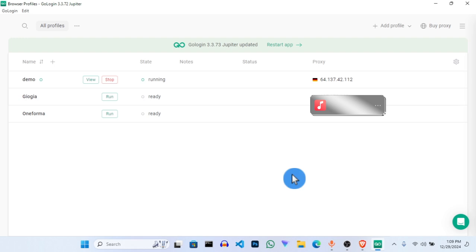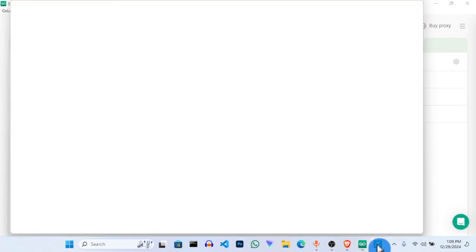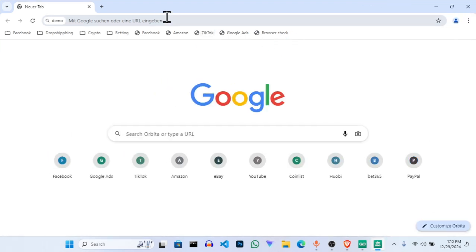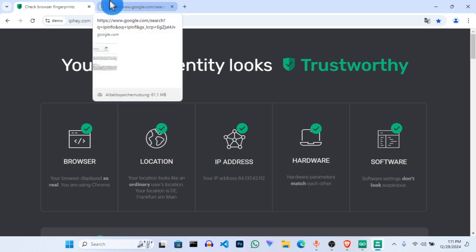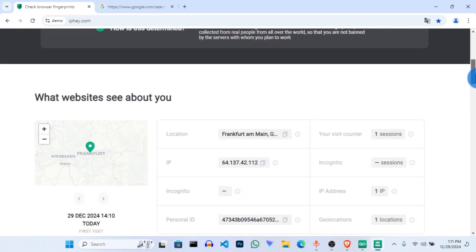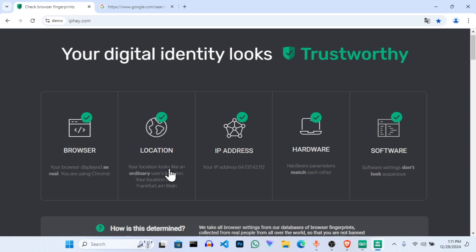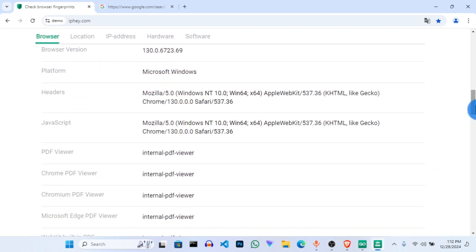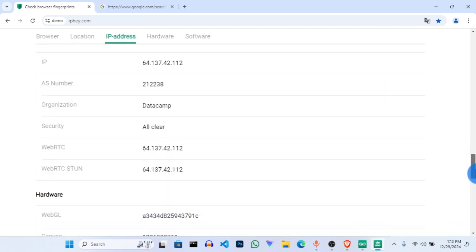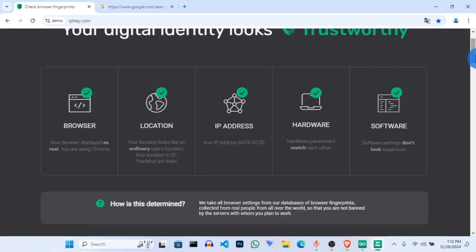Immediately the browser comes up it will pop open — our browser has opened. Let's check the IP information and our location. We'll use IP Info on this browser to check. Since the page is not in my language, I'll go for the location I'm familiar with. You can see everything here — it says your location looks like an ordinary user location from Frankfurt. The IP address and all details are shown. You can see Frankfurt Main — everything about the browser and the location we are in.